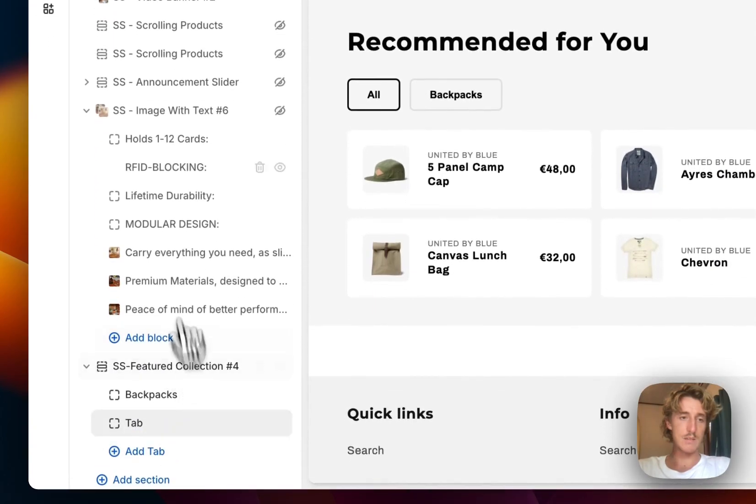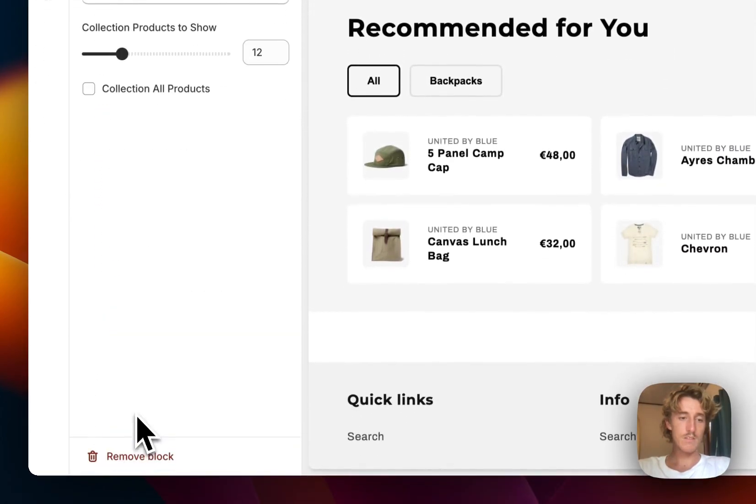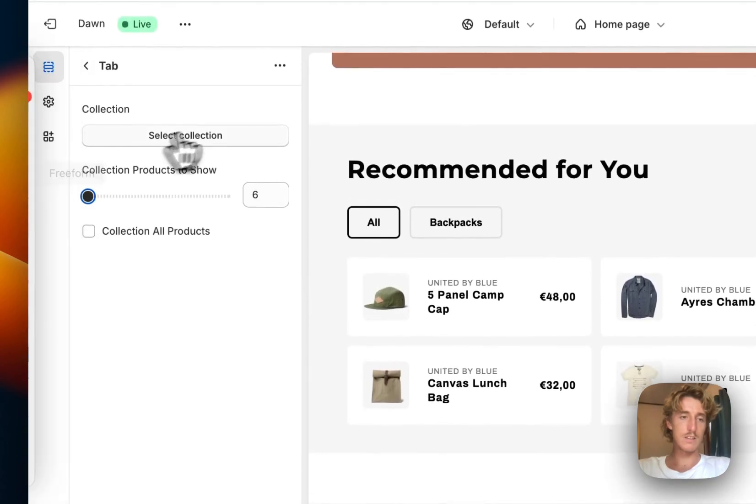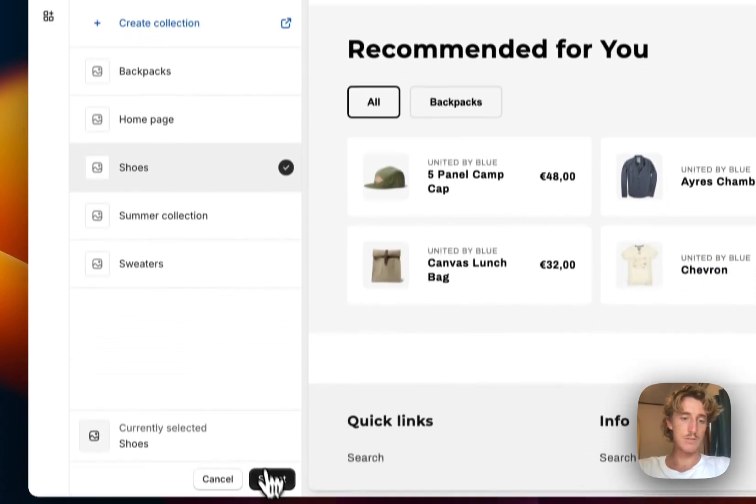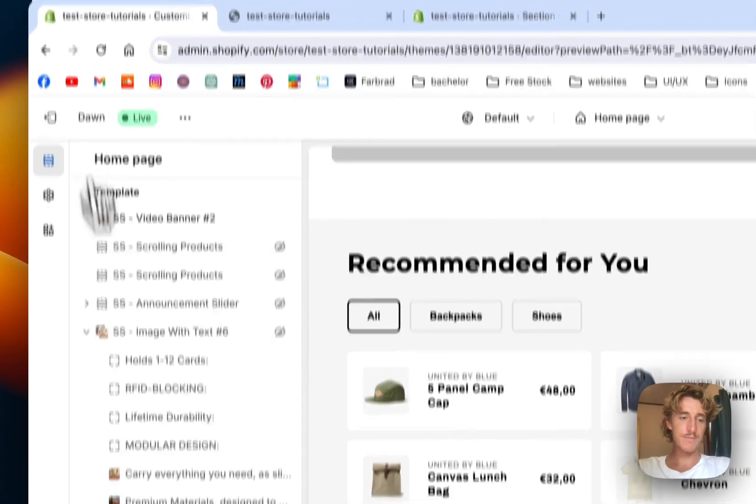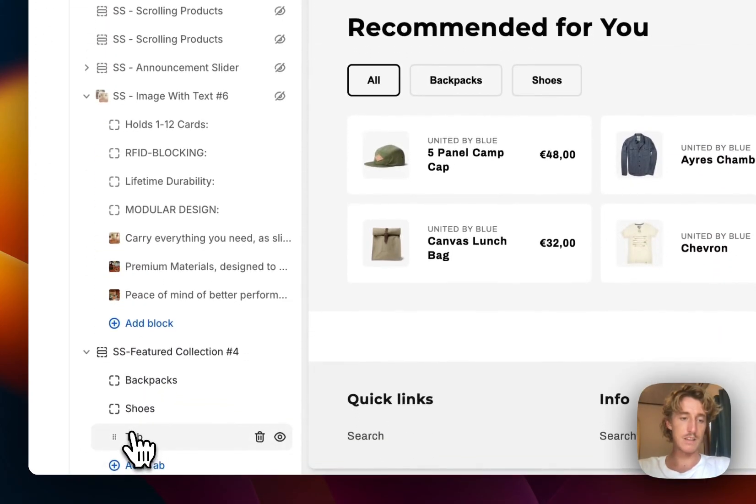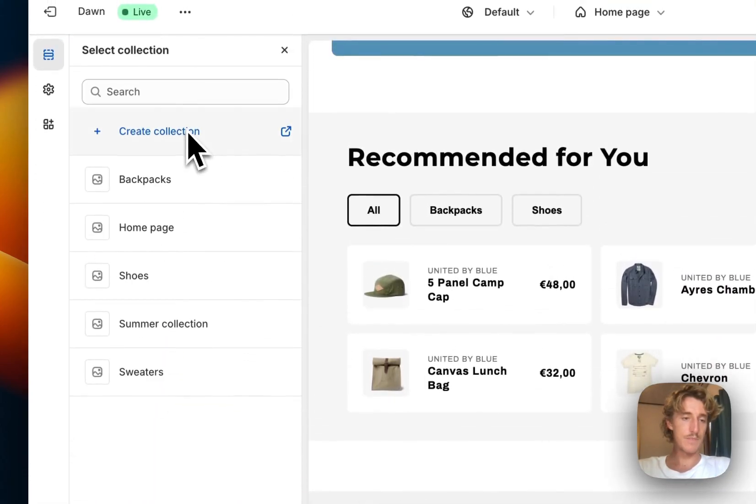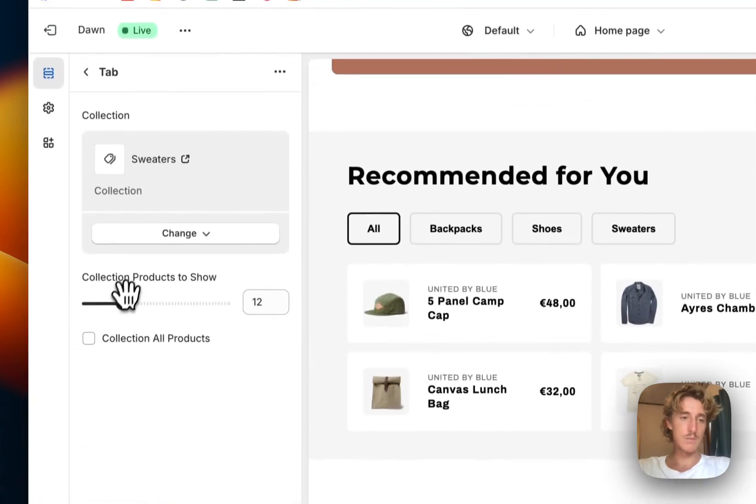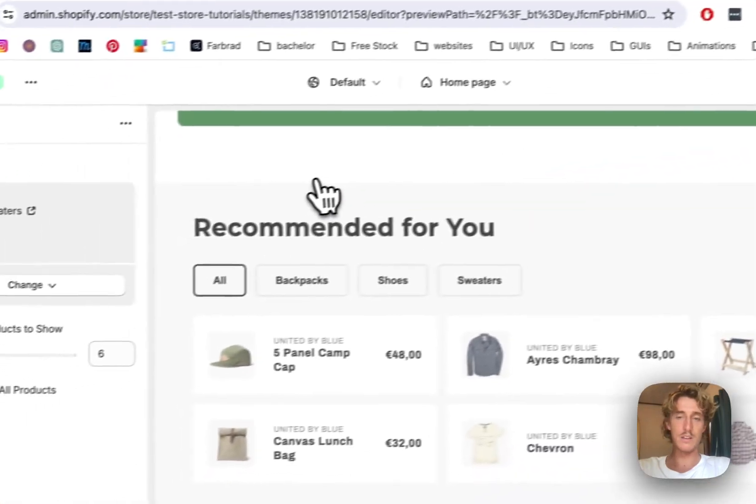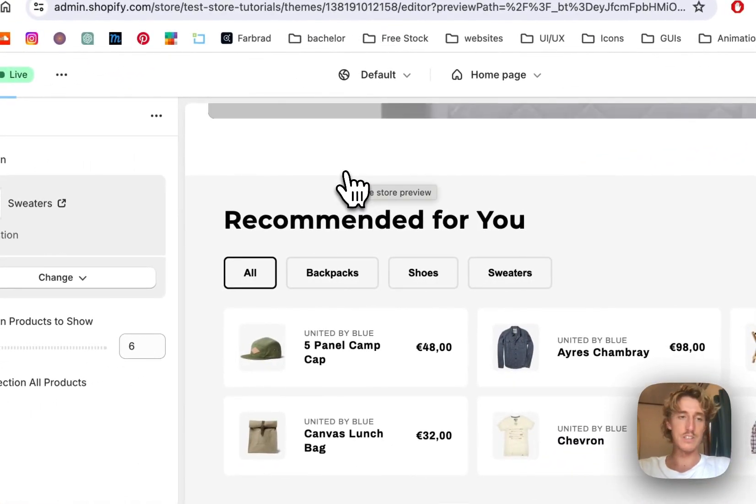We're going to do the same here. Also set it to six here. We're going to put in our shoes collection. And the last thing we're going to put in there is going to be the sweaters collection, which we're also going to set to six. Let's save it up real quick to make sure all of our changes got successfully implemented.